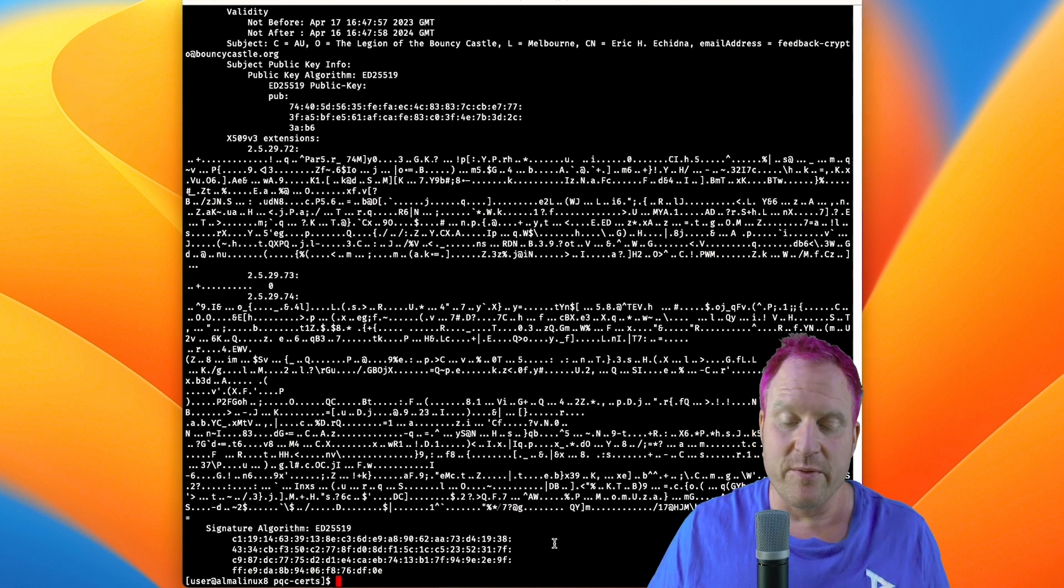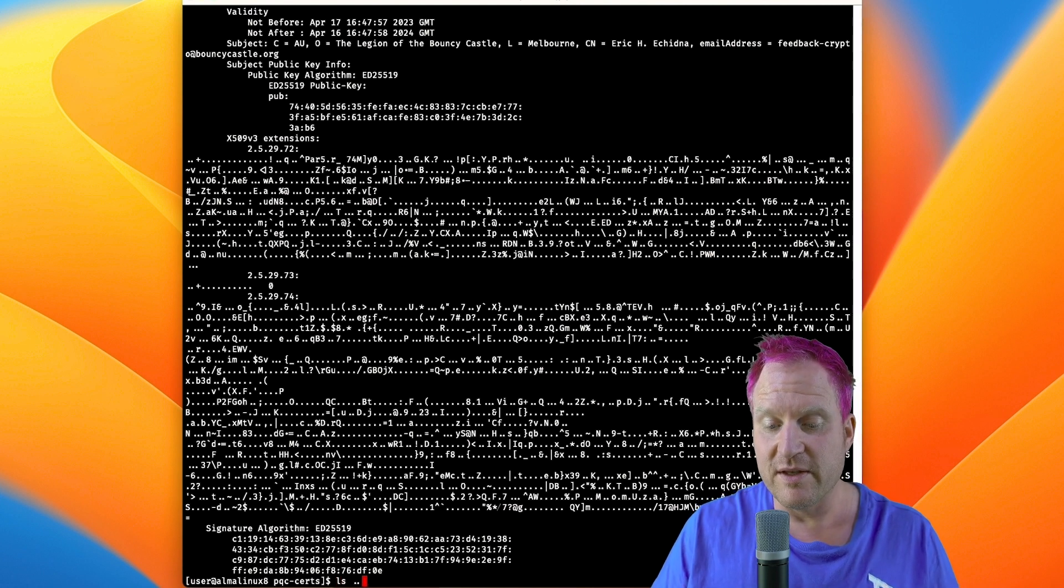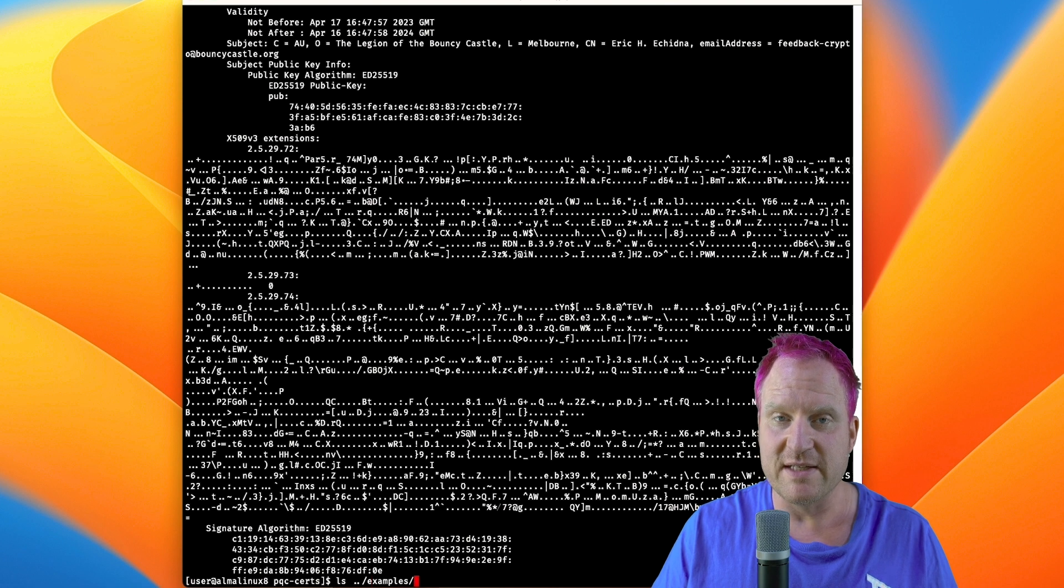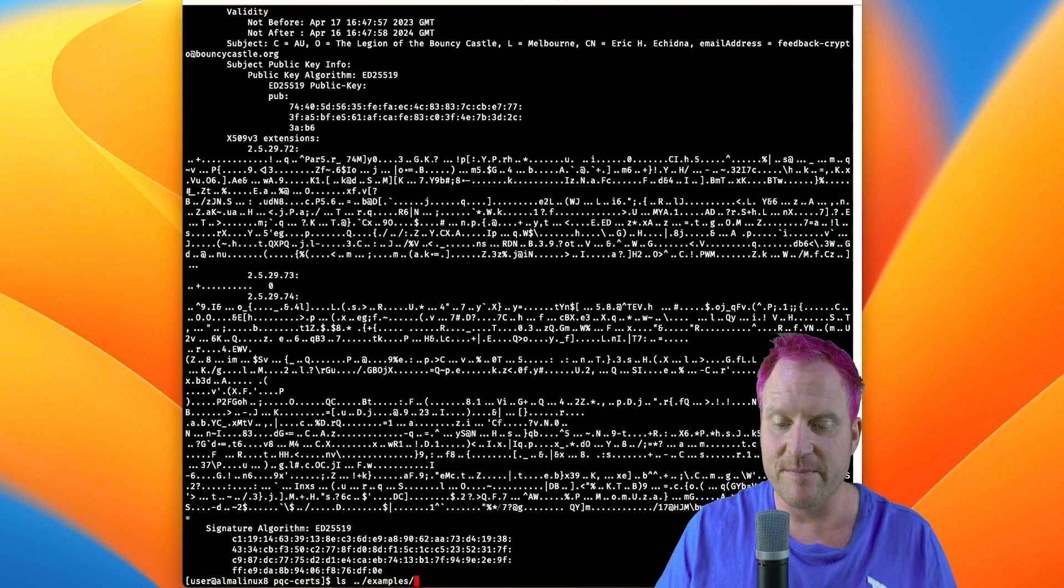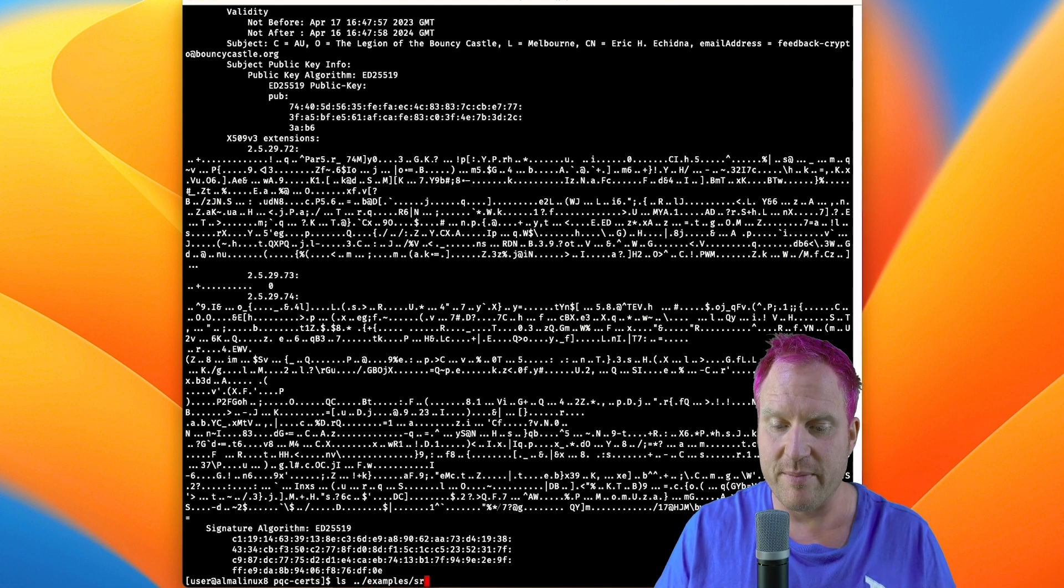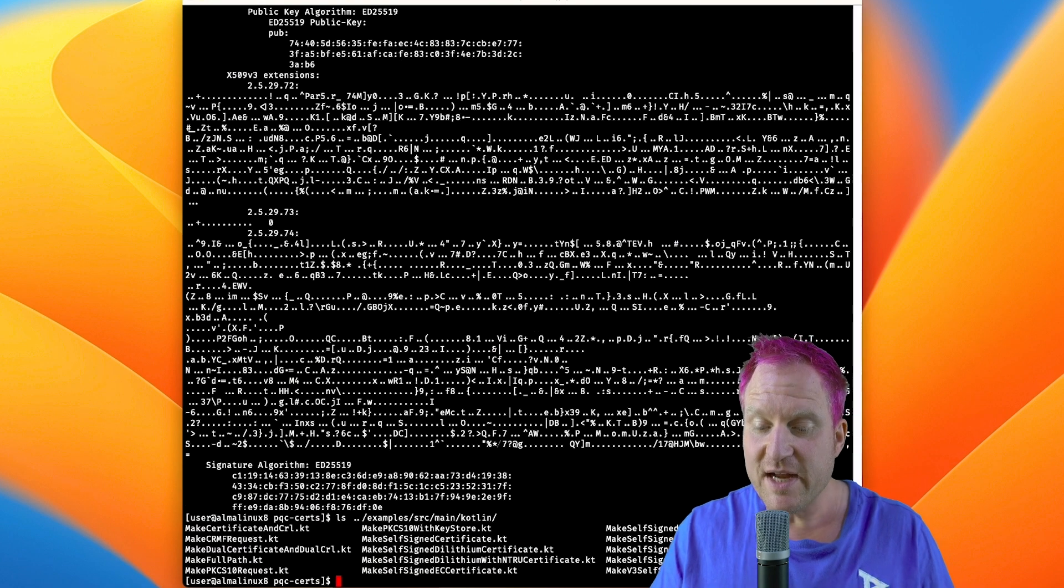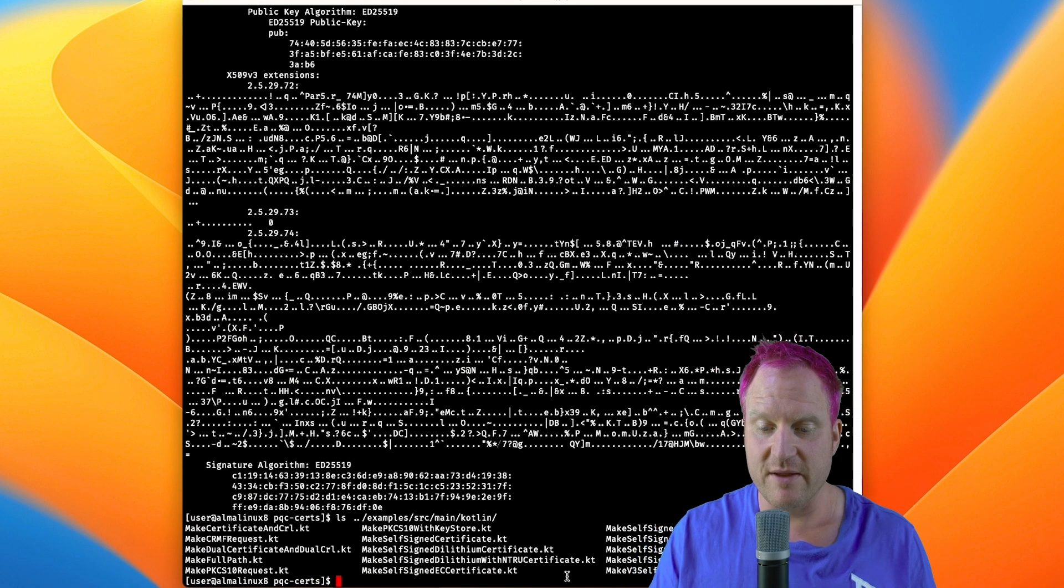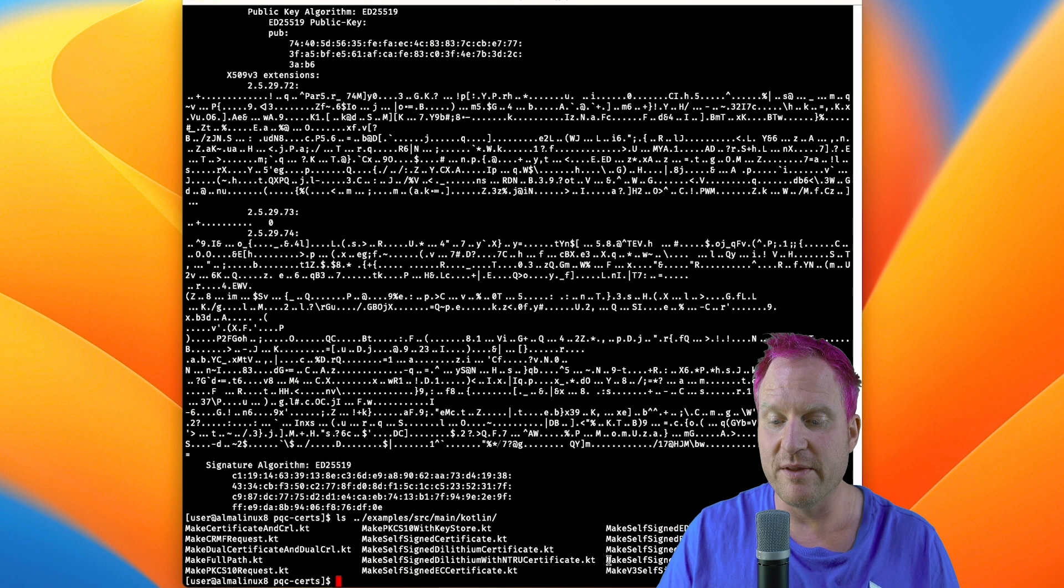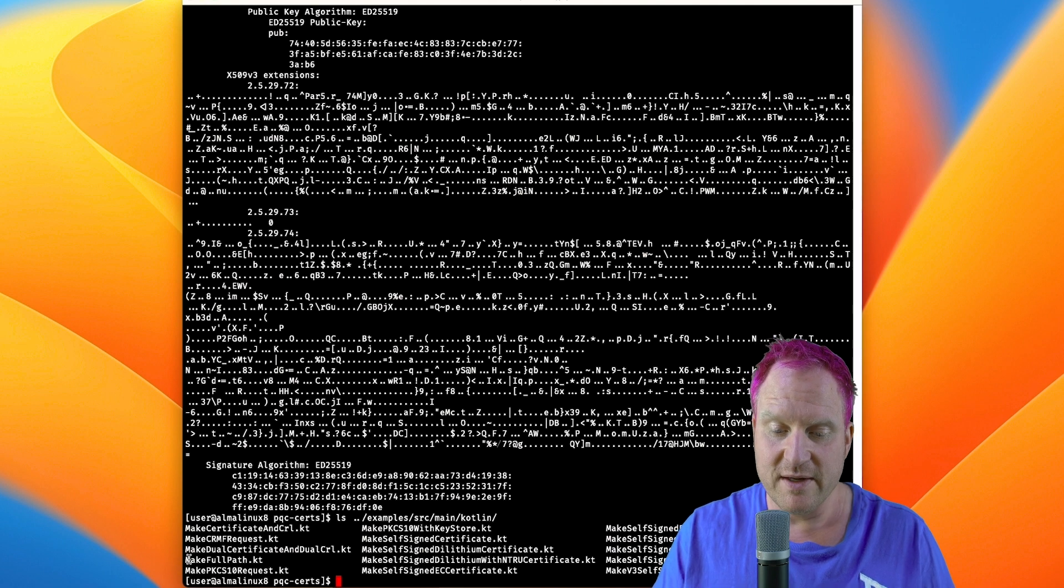You might be wondering what else we could do. If you look over in the directory of the examples in the main part, it goes into the source main kotlin. There's actually a bunch of other examples in here that you can run to do other things with as well, so if you want to, you can go play with those and give those a try.